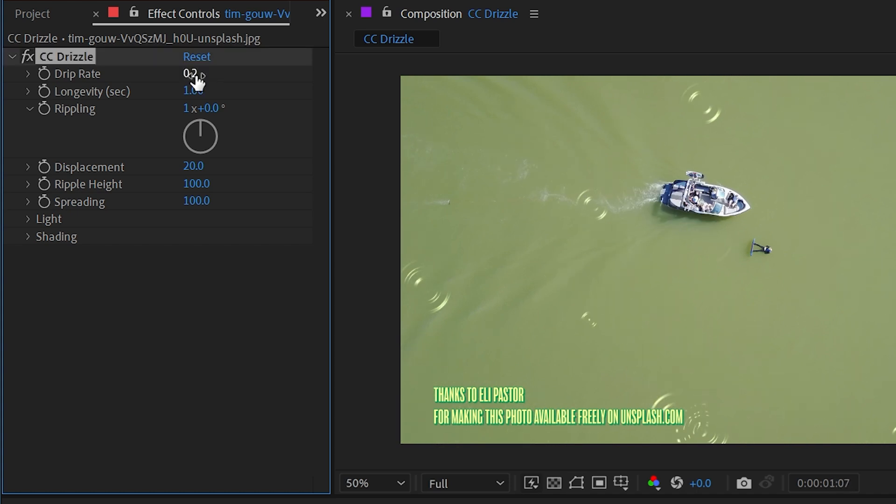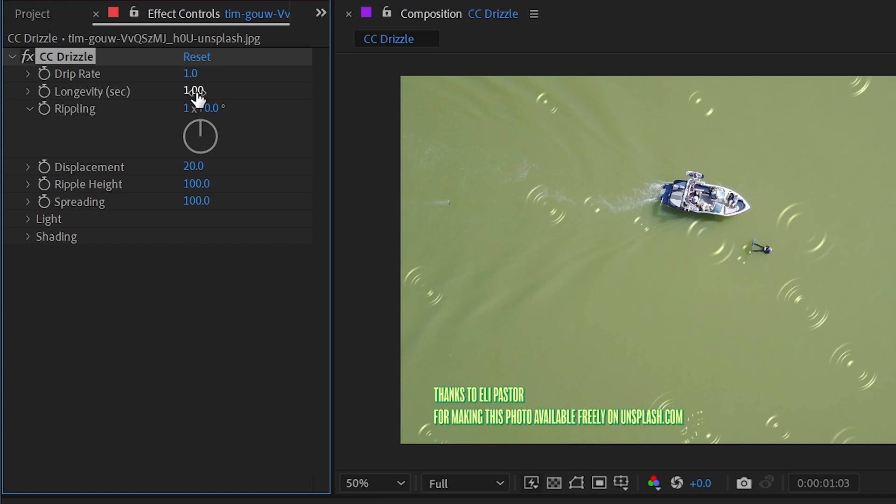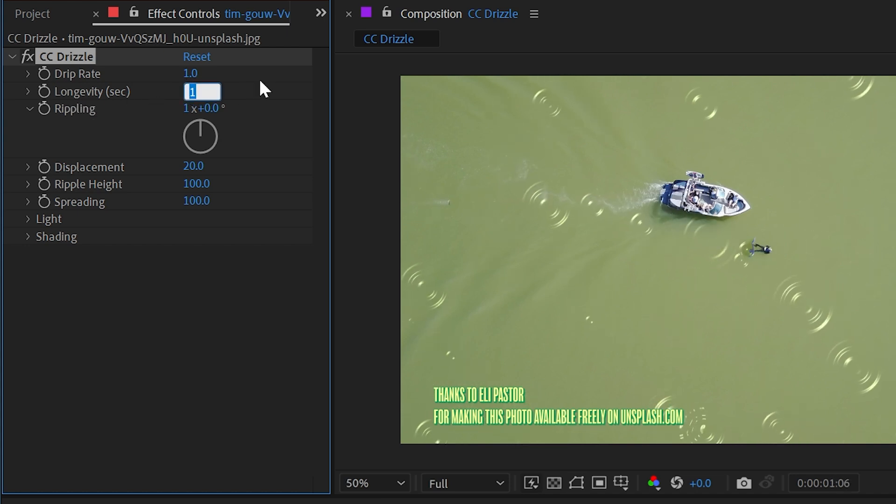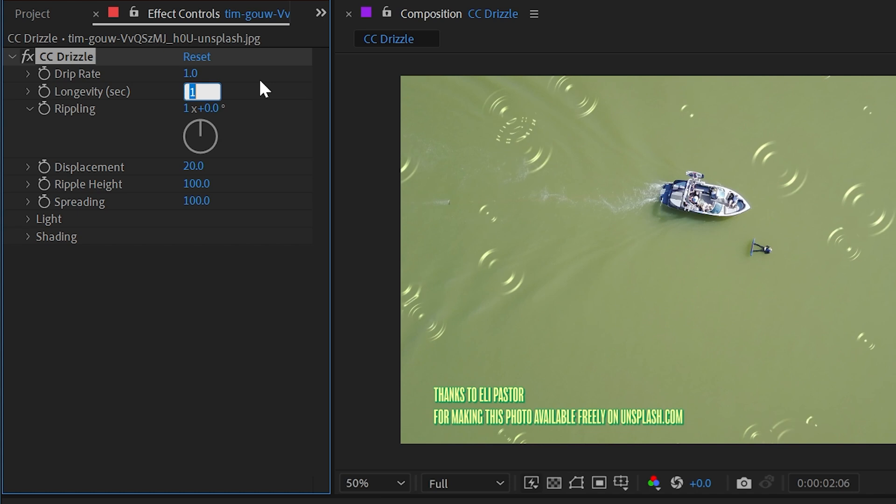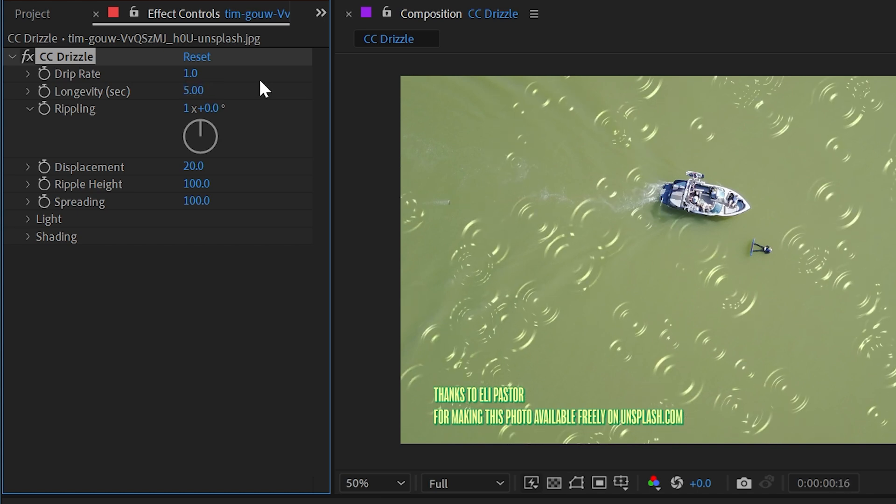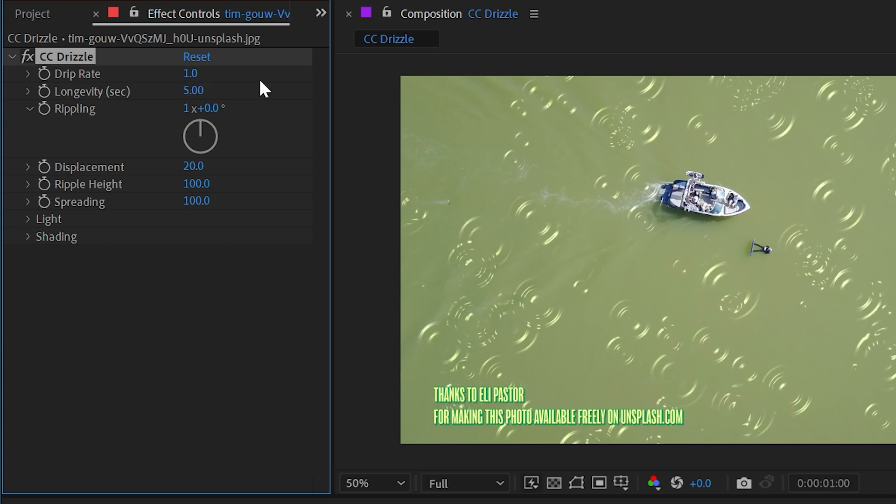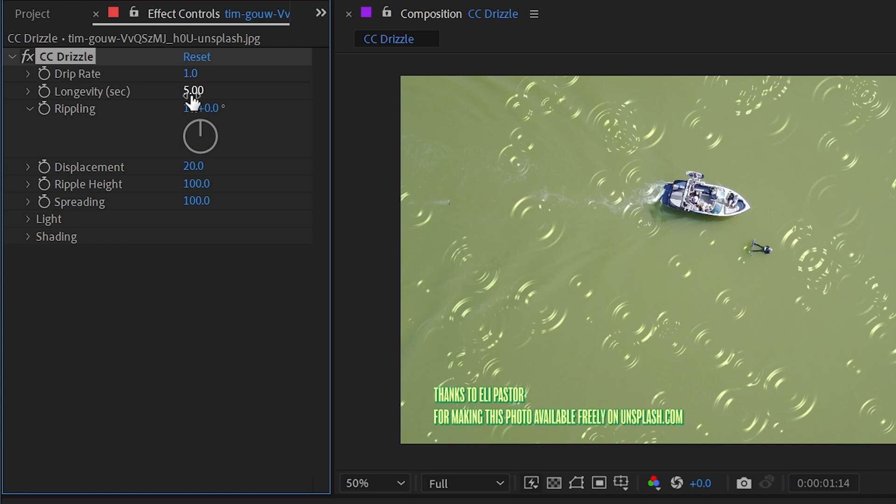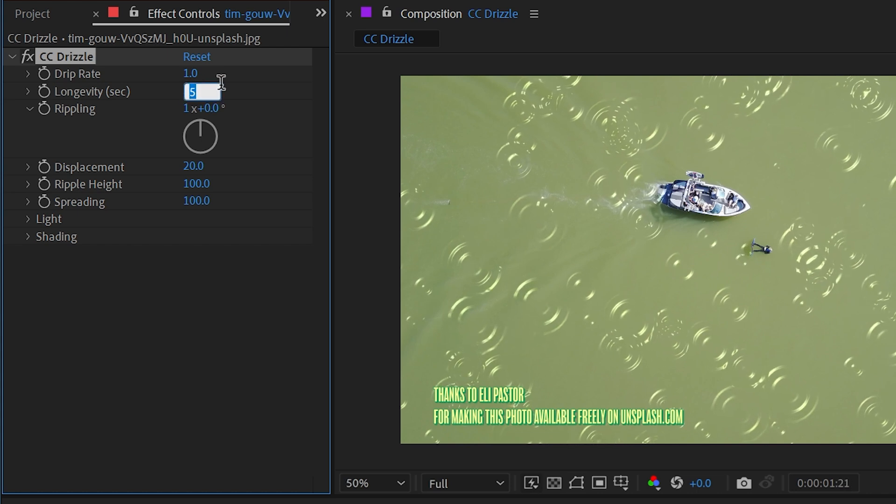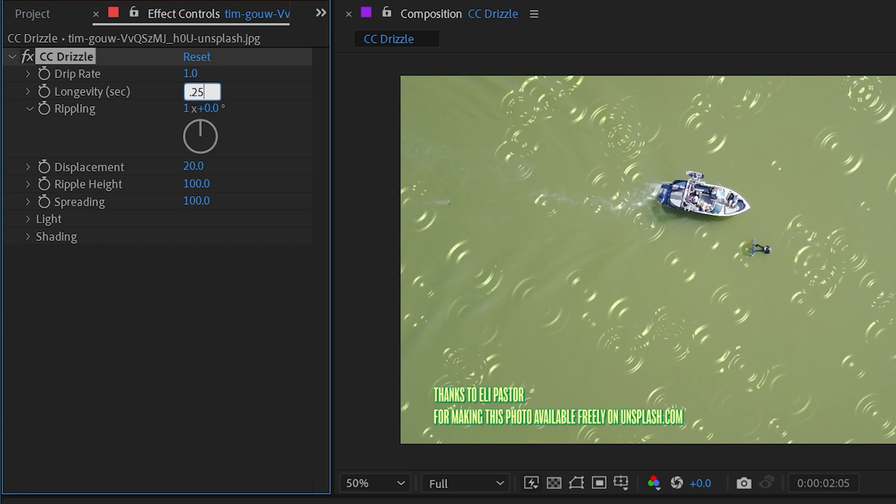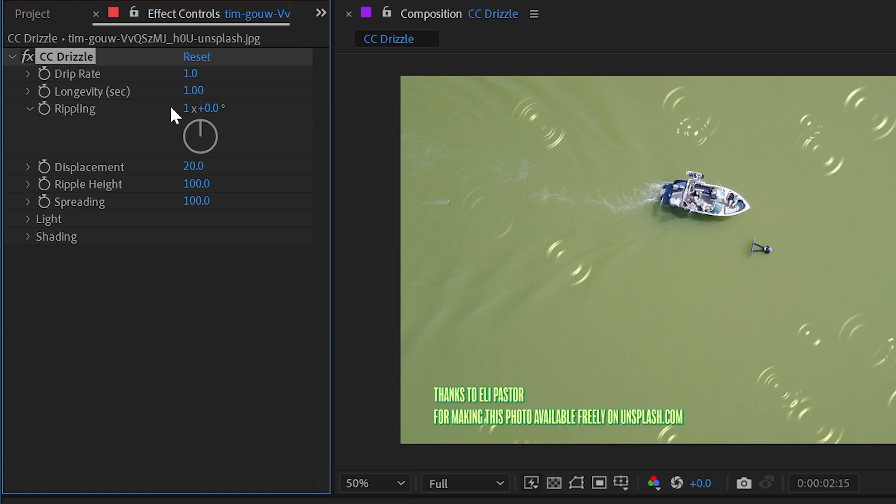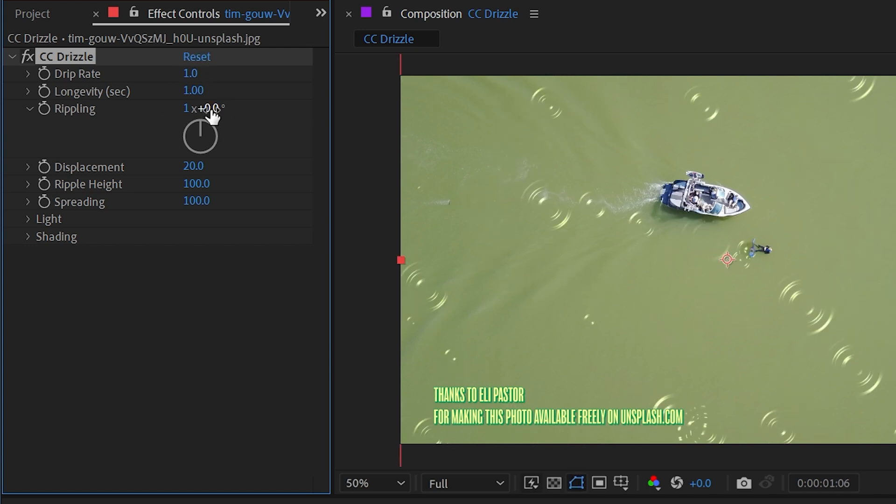That's how we can control how many drops are actually happening. The next value is longevity in seconds. It's currently set to one second per drizzle. I could change that to five seconds per drizzle and they're gonna last a whole lot longer, or I could go the other way, same as the drip rate, could change that to 0.25 and the ripples appear and disappear very quickly.